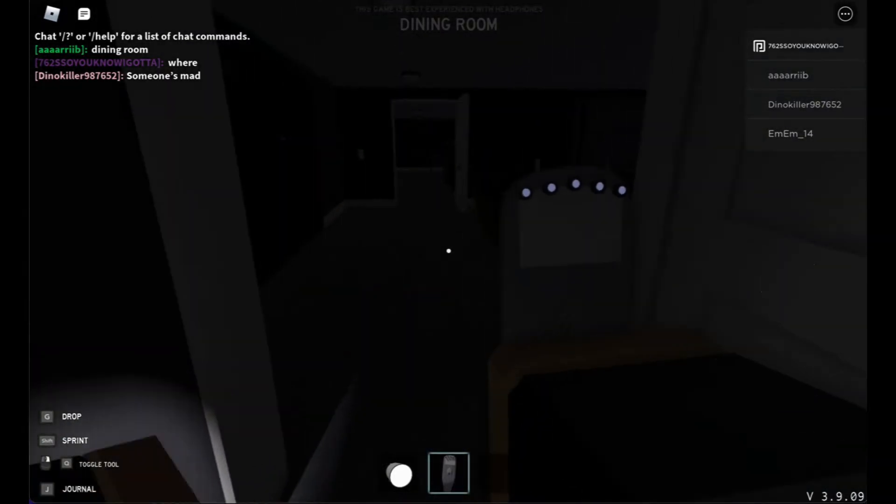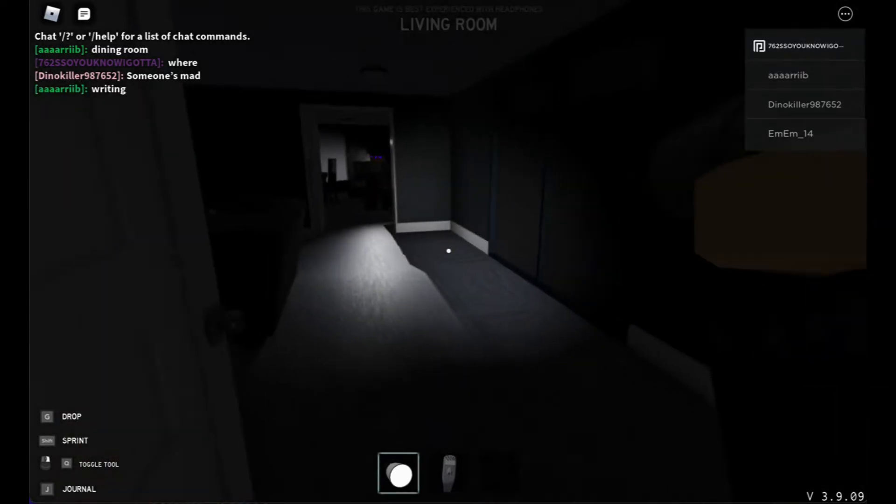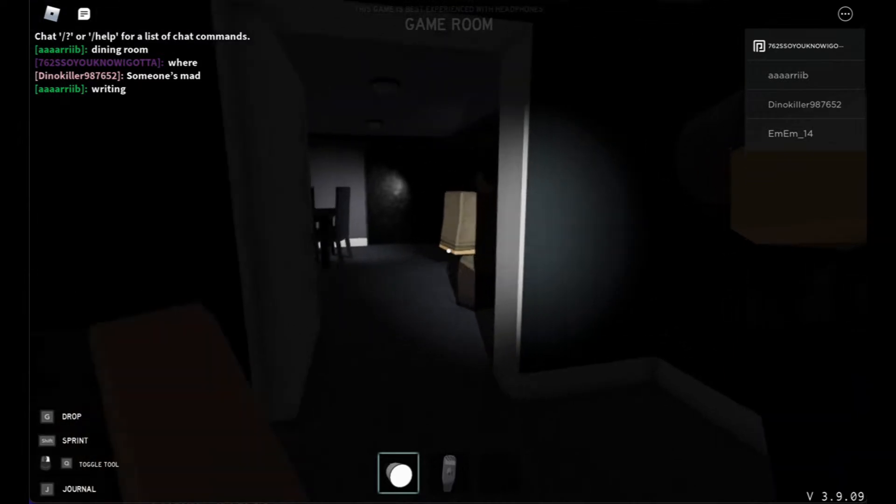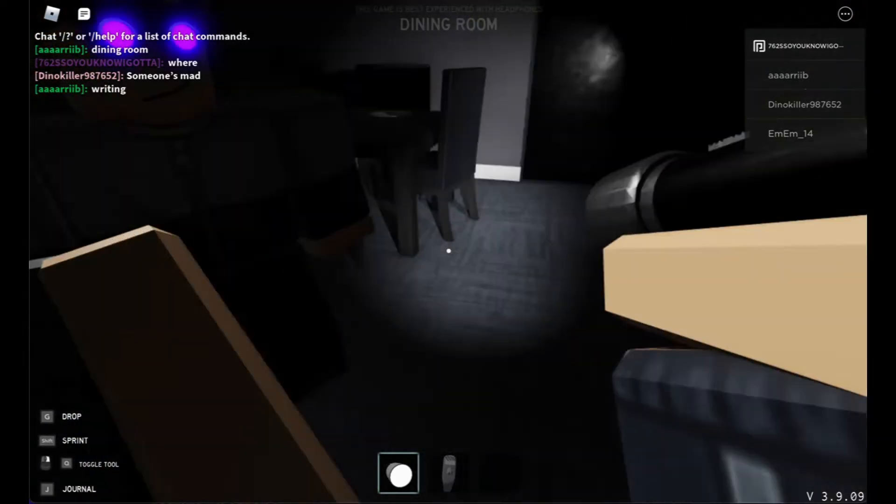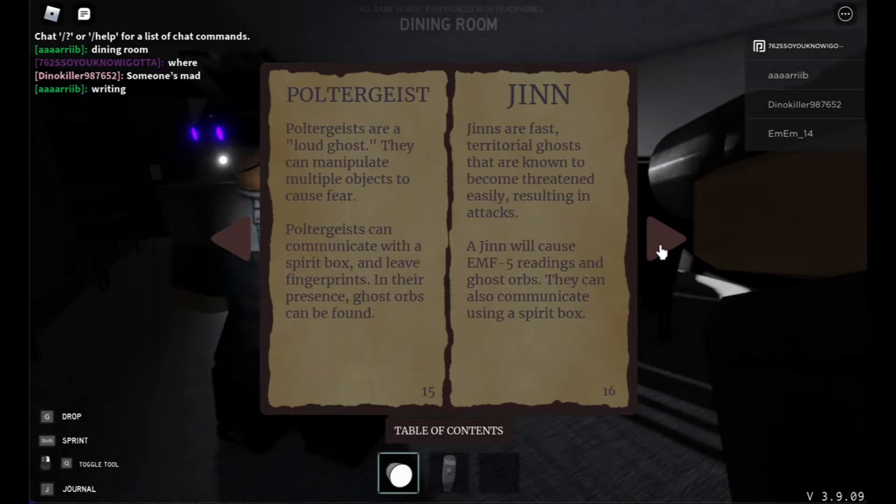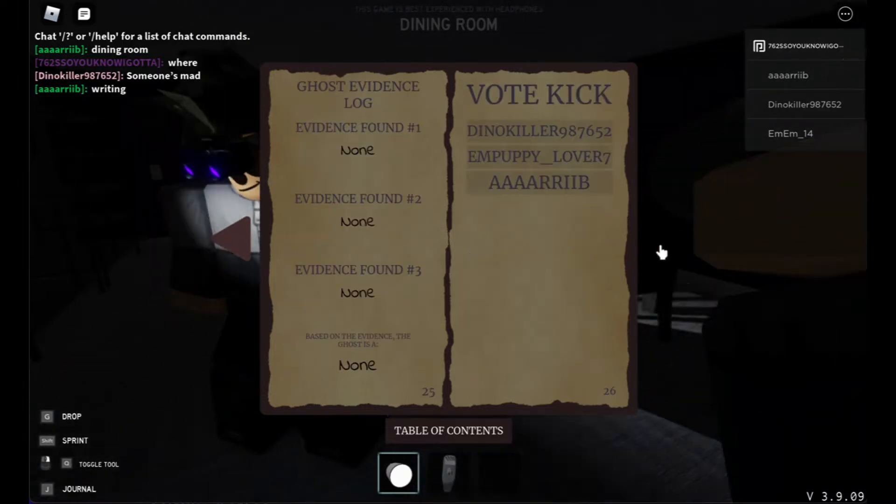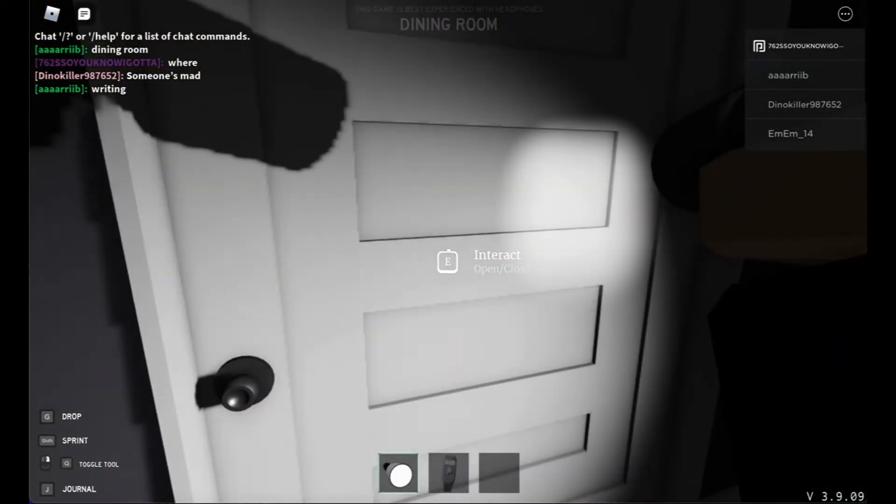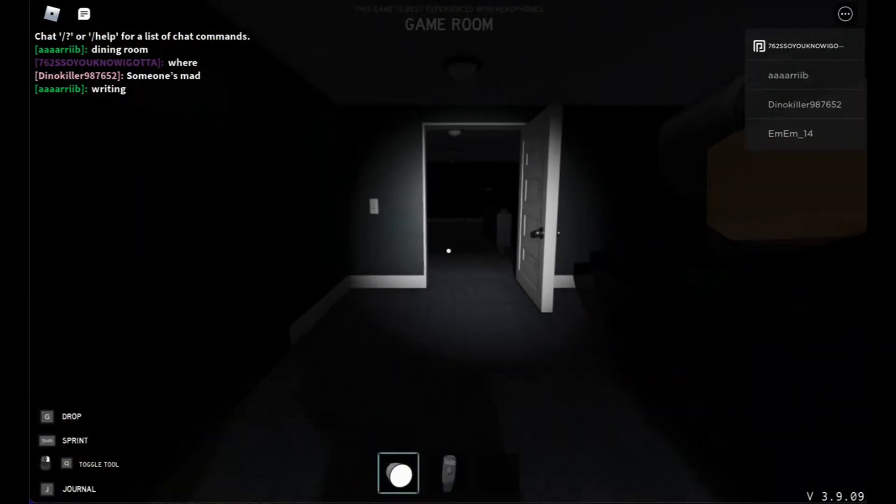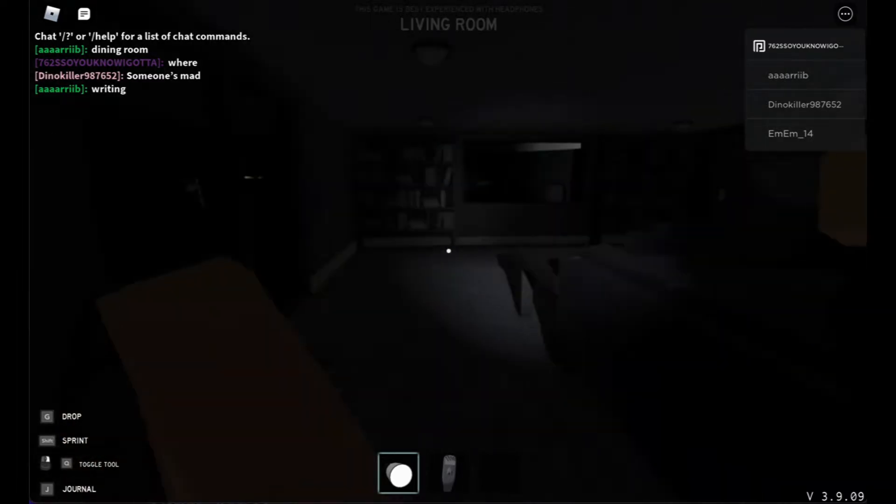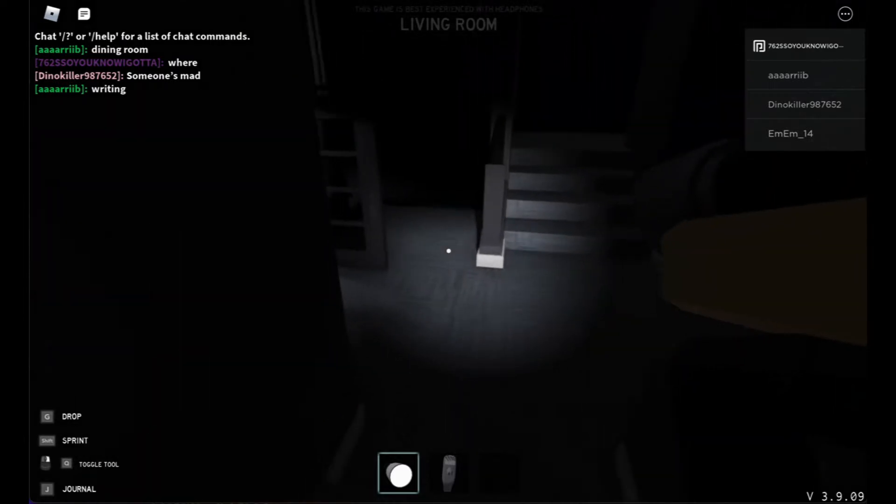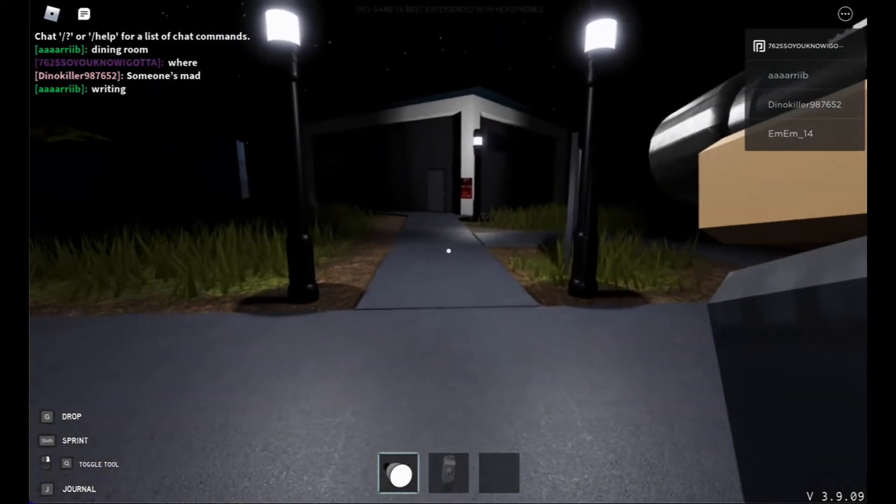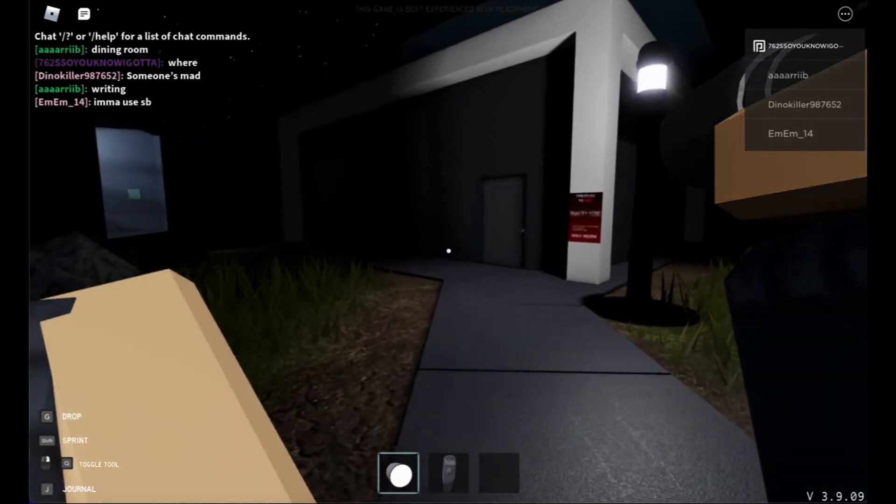Okay wait, let me go get the spirit box. Hold on. Did it do the ghost writing? Oh, there's ghost writing. That is cool. So, writing. I need to go get a spirit box.